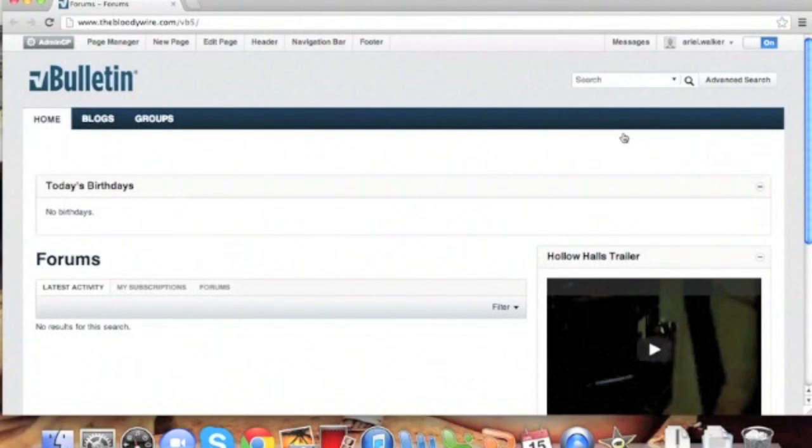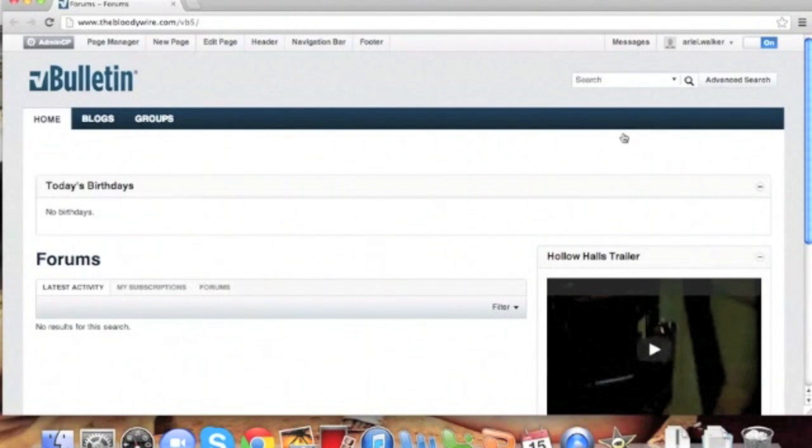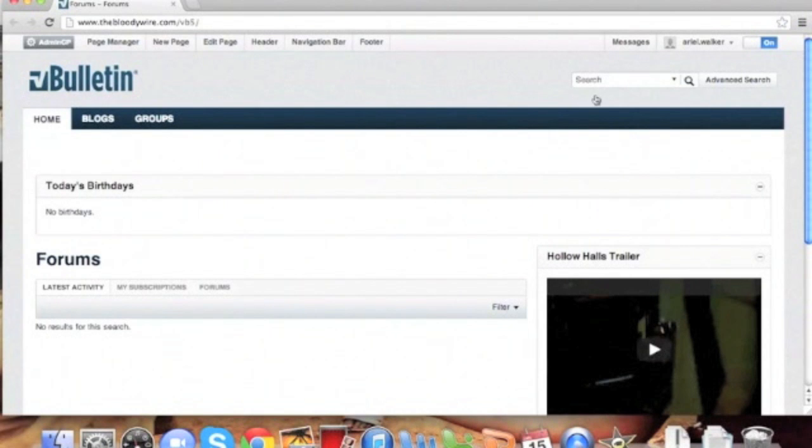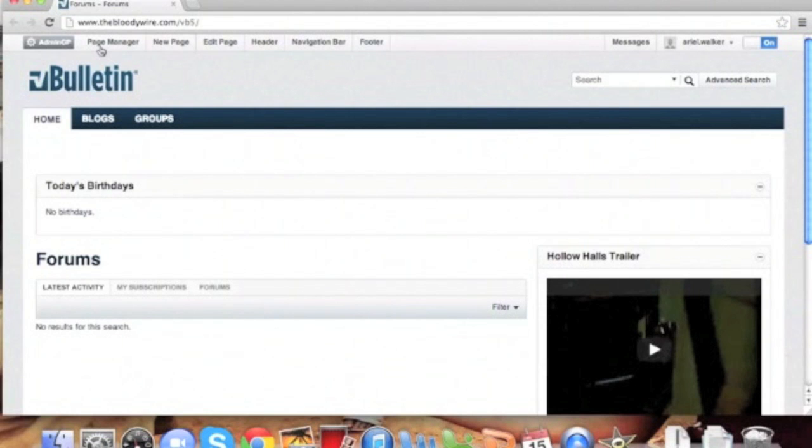Welcome to the vBulletin training video on how to make a simple change with the css-additional.css template. We're going to show you how to do a very simple change using the additional CSS template.